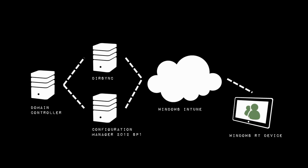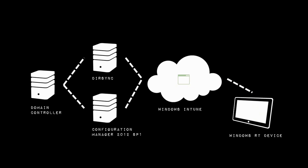Along comes our Windows RT device and our users are going to log on with their Active Directory credentials into our Windows Intune tenant. That is then going to marry up the information about the applications that are available to them along with the available applications and they'll be able to have those installed onto their device.